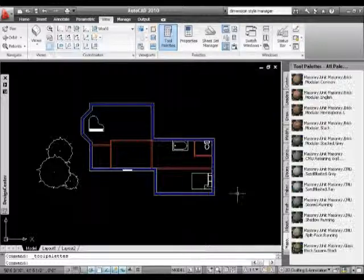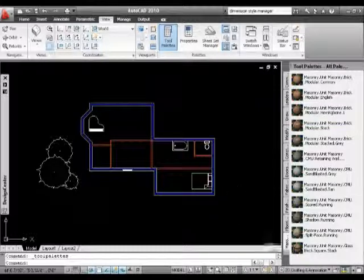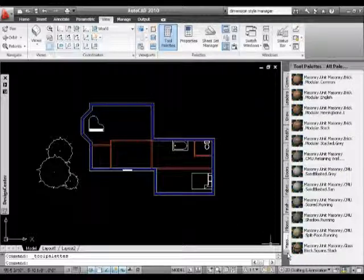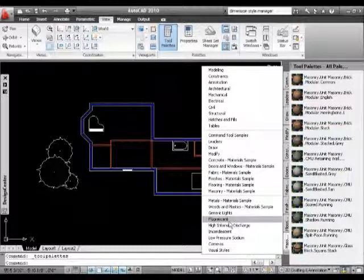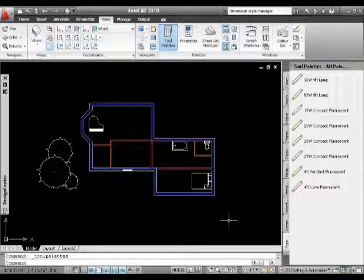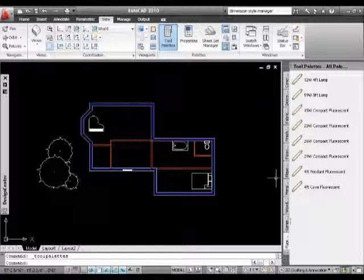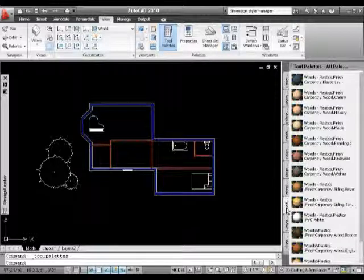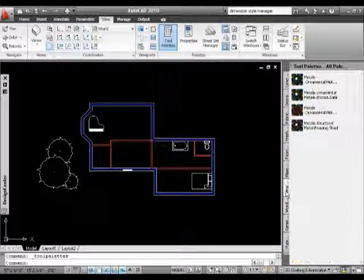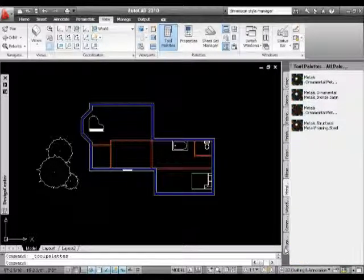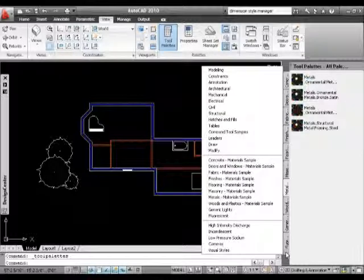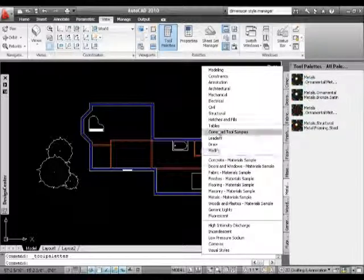That's more for our 3D. Let's see fluorescent lights. We've got all sorts of things here. We've got woods, these are the materials that we could use. This is, as I say, for the 3D side of things. Hatches and fills.